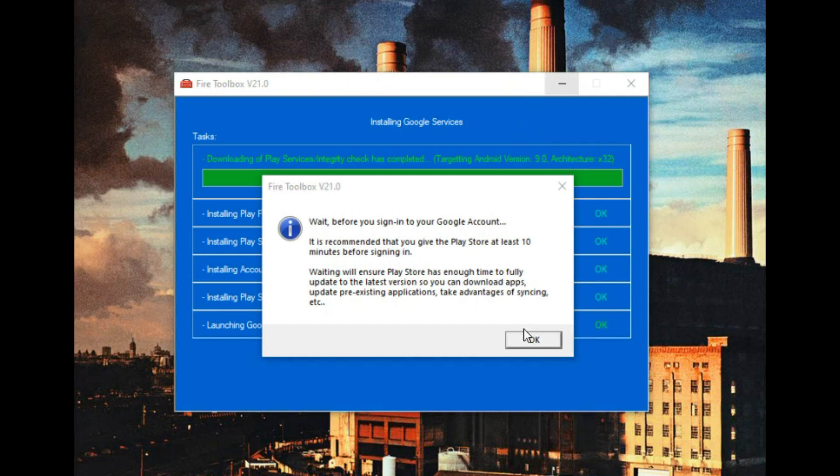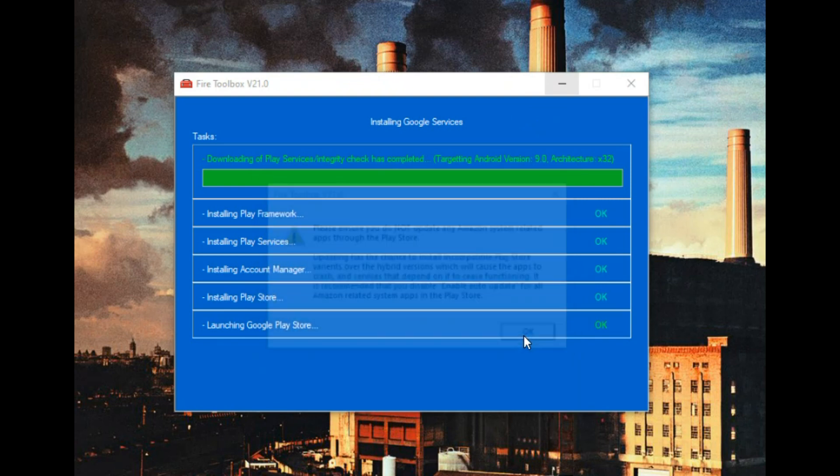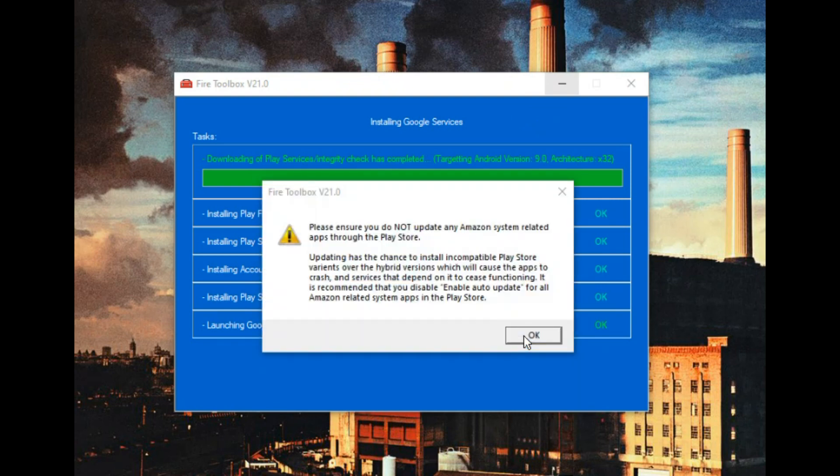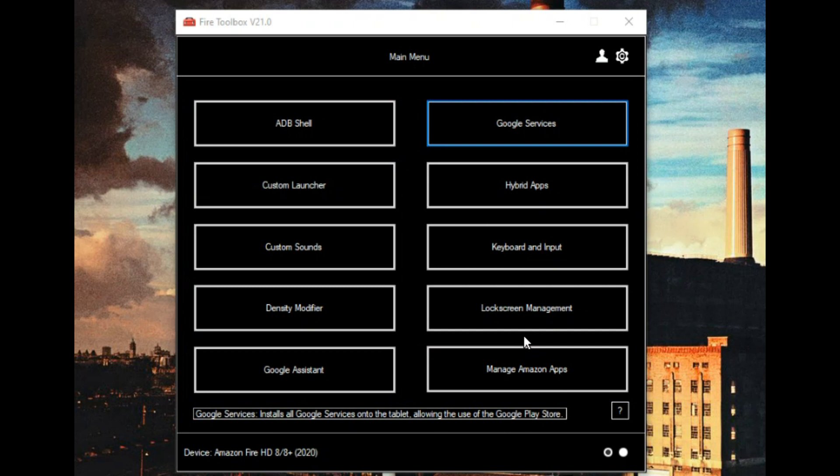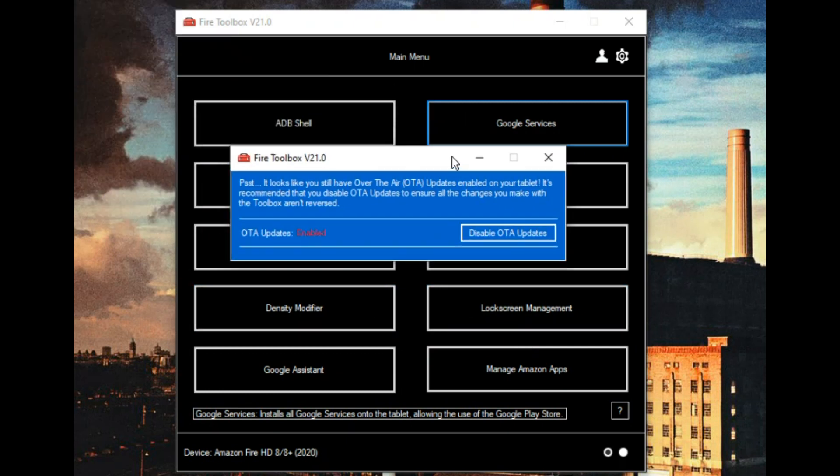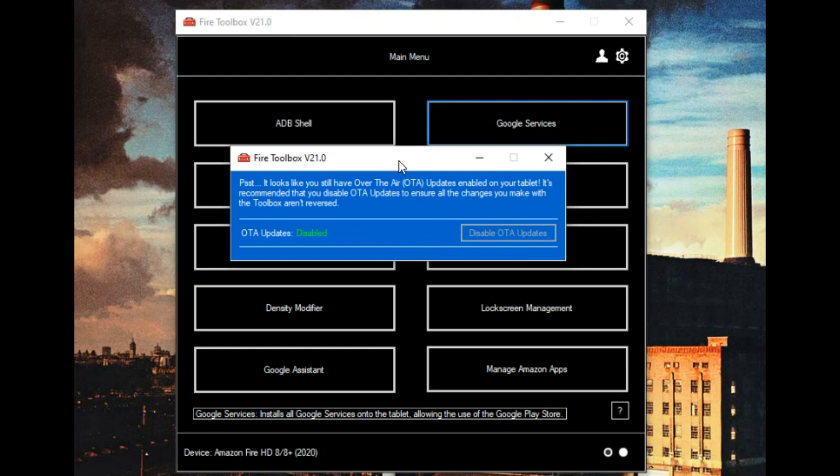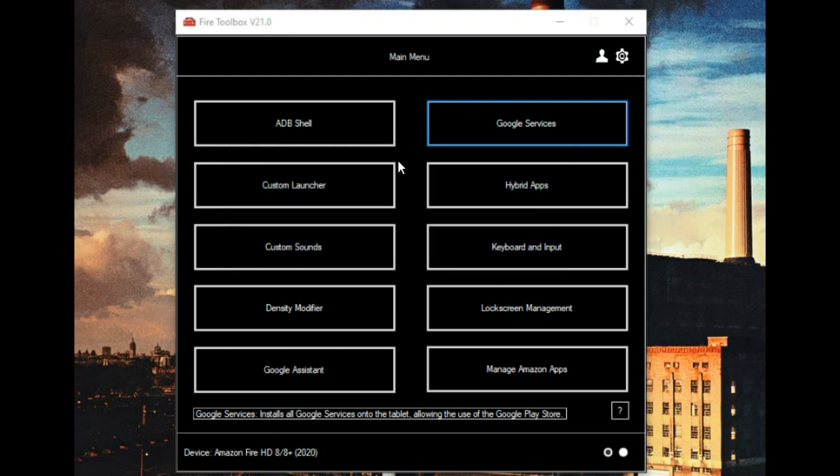Now this is also very important: you need to disable your OTA, over-the-air updates. This little box will just pop up so you don't have to worry about it. Otherwise, the Amazon software might just destroy your Google software. It's like Highlander, there can be only one.